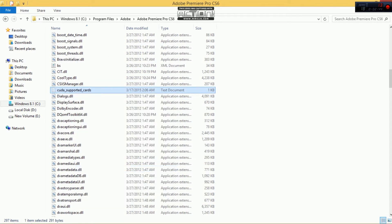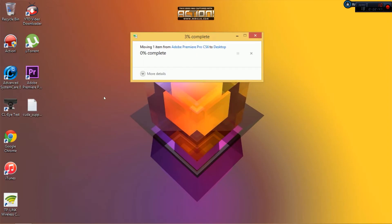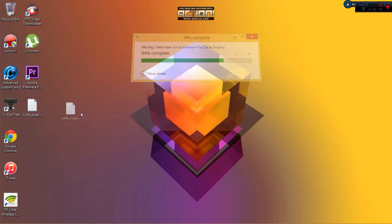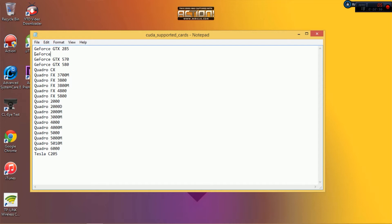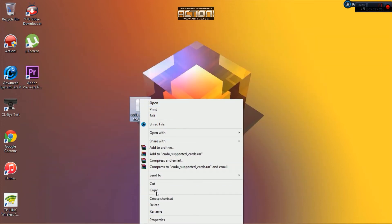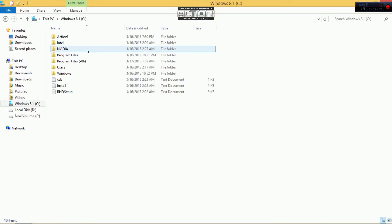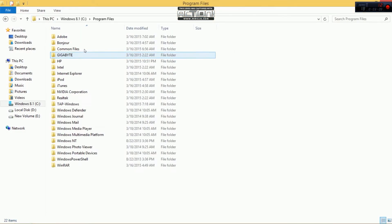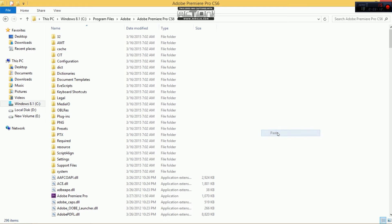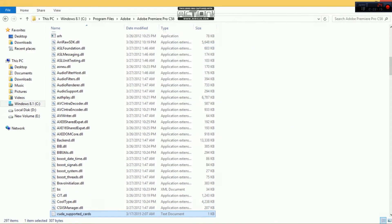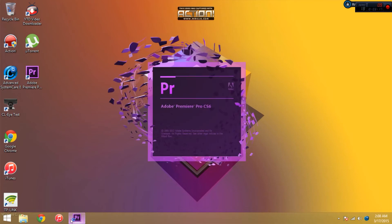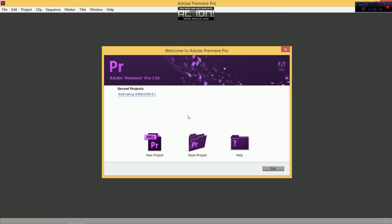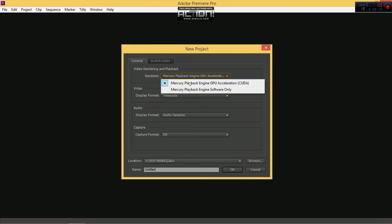Open it up and write GeForce GT 610. I got the GT 610, so I will be using this one. After that, I'll paste it back, and then we open Adobe Premiere Pro. Click new project. Here you go, the CUDA.